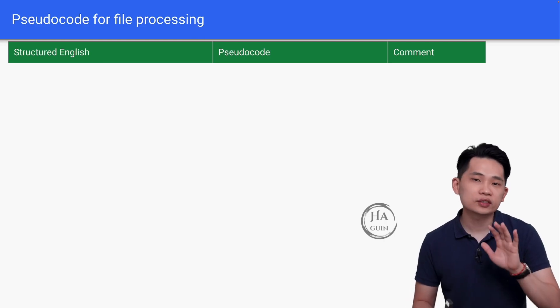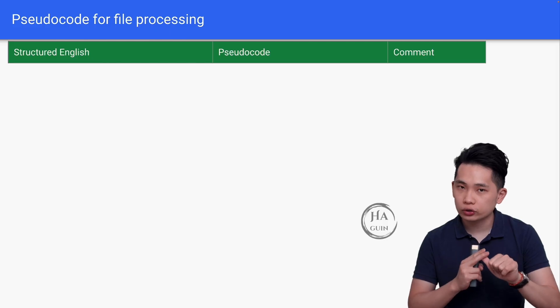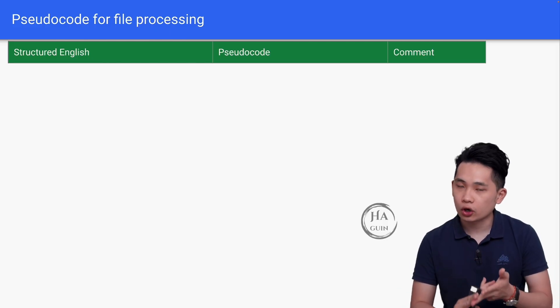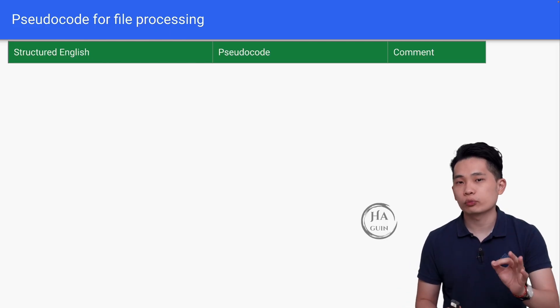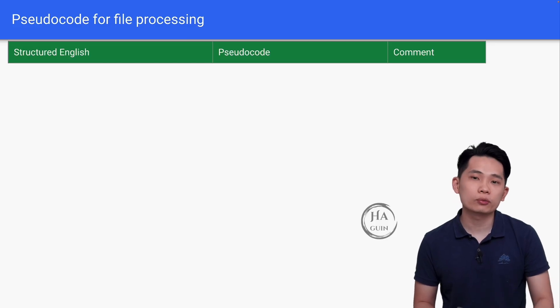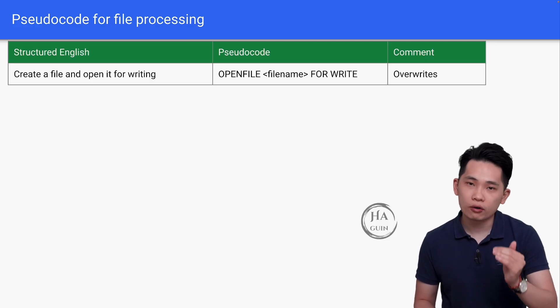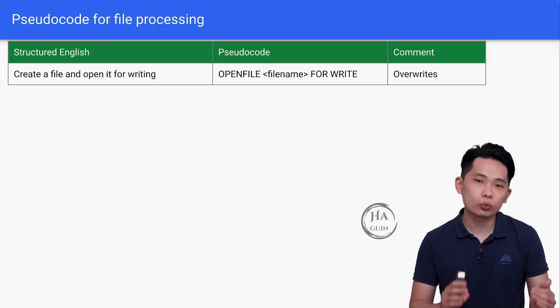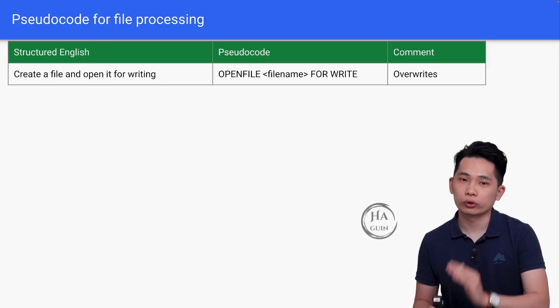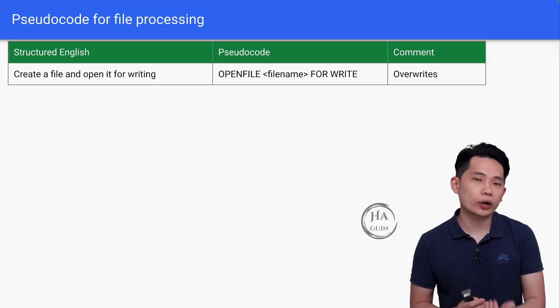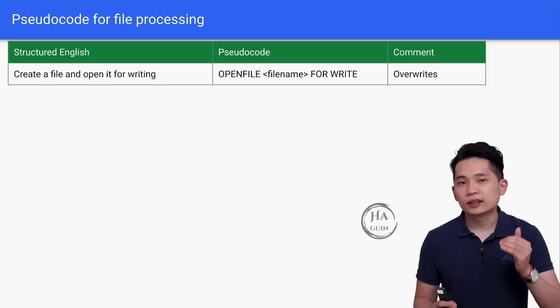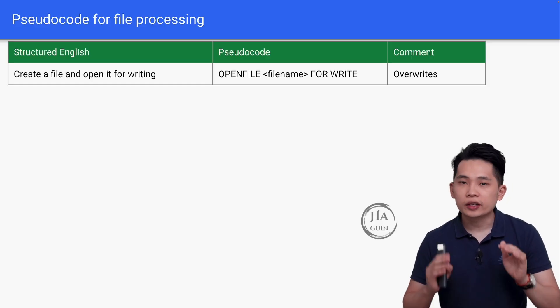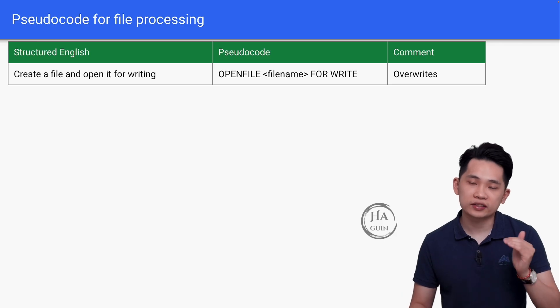We have this table here with a structured English column, pseudocode column, and a comment column. Let's start with the first row. It will be create a file and open it for writing. The pseudocode will be OPENFILE filename FOR WRITE. Take note that this is an override operation, meaning that if the file already exists, it will override all the content in the existing file.